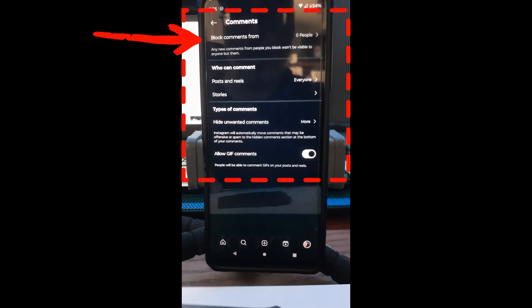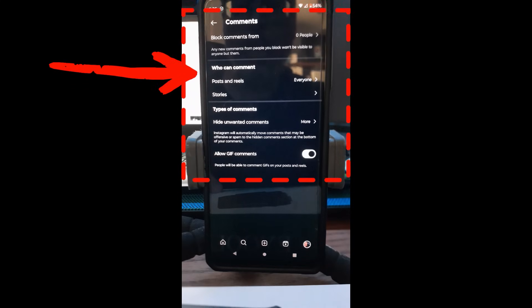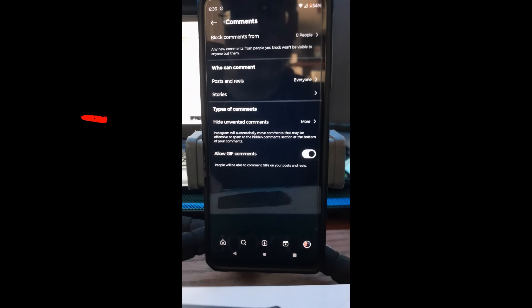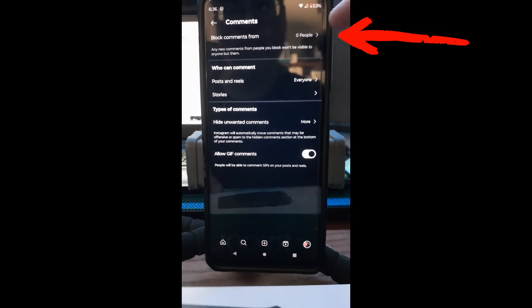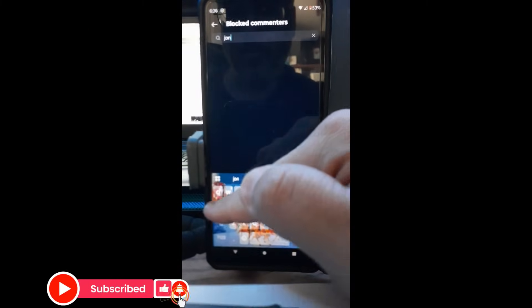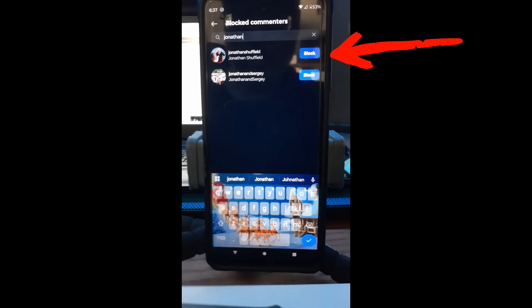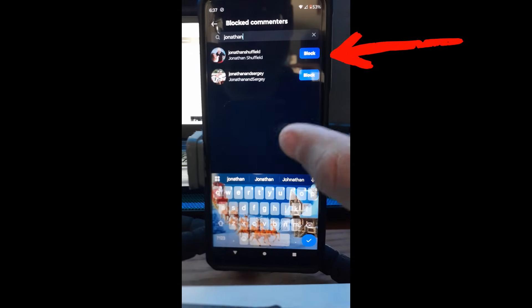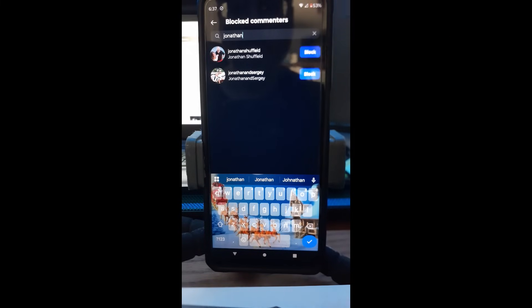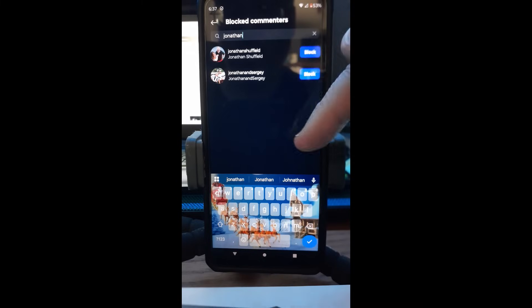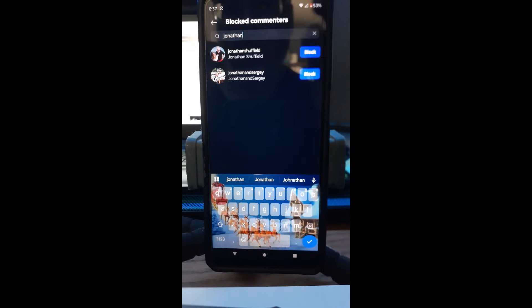Here's where the magic happens. At the top you have 'Blocked comments from,' where you can choose specific people not allowed to comment on any of your stuff. Tap on it, use the search box to find anyone you don't want commenting. Find the person and tap 'Block.' If you've already blocked someone, they'll appear in the list with an 'Unblock' option instead. Very simple to manage your blocked commenters.